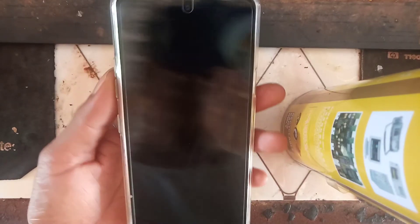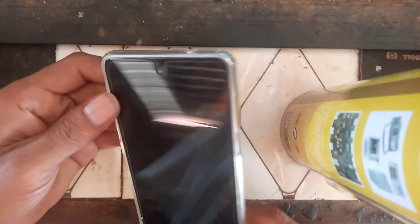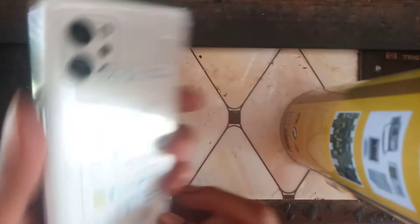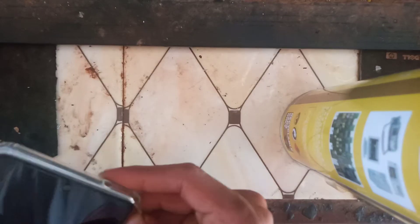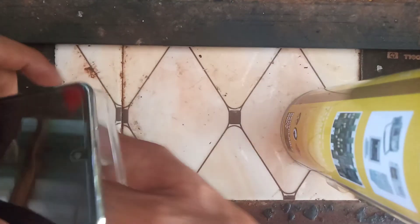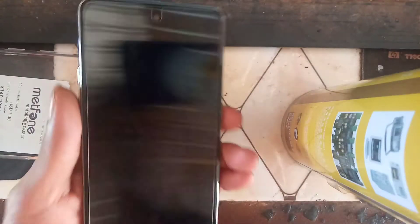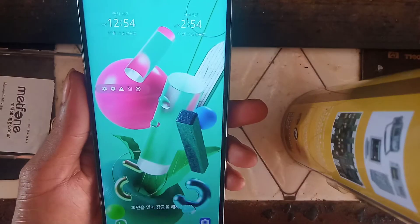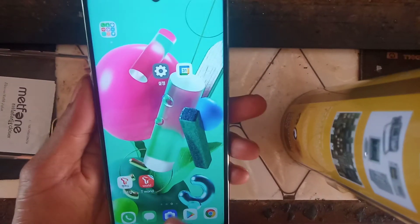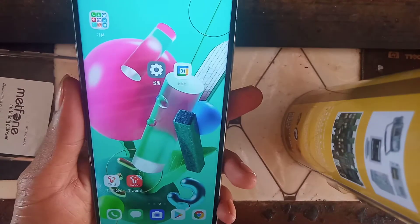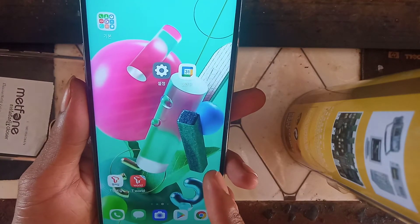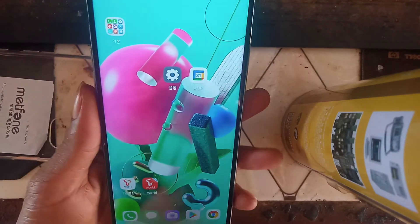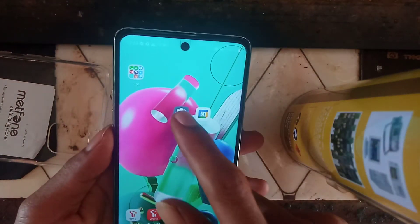Hello everyone, welcome back to Khmer Yui Team Officer channel. In this video tutorial, I will show you how to change the language on the LG Q92. This phone is from South Korea and it is now in Cambodia — they took it directly from the flight.